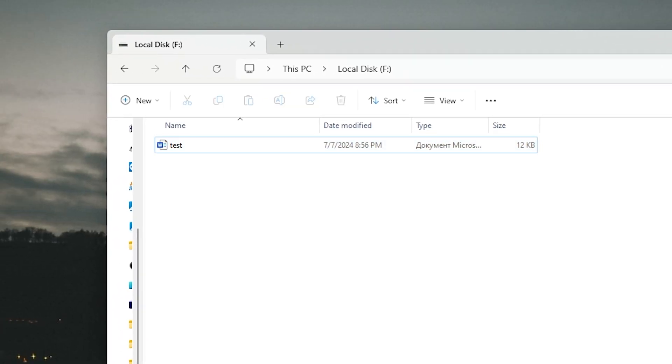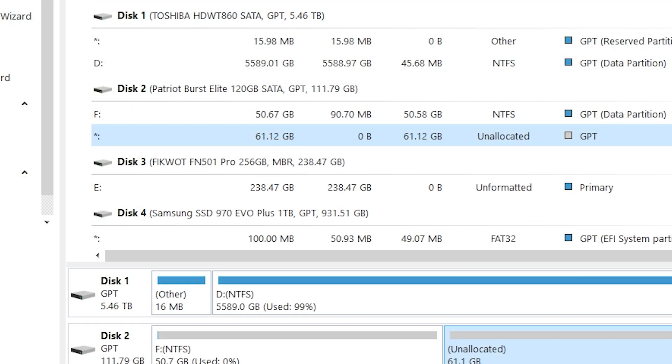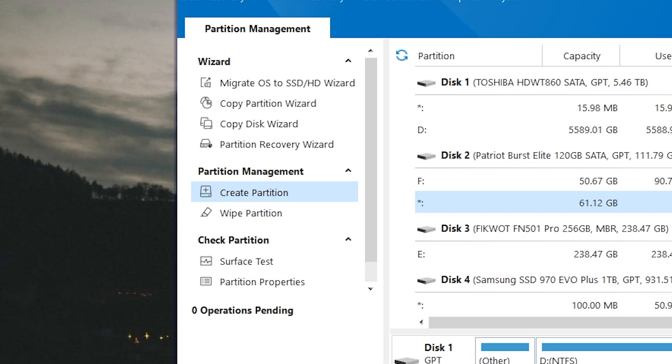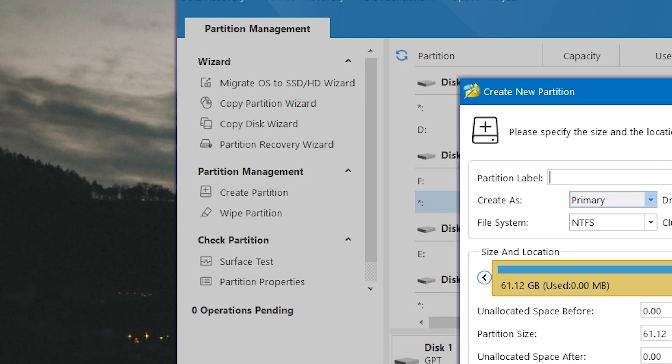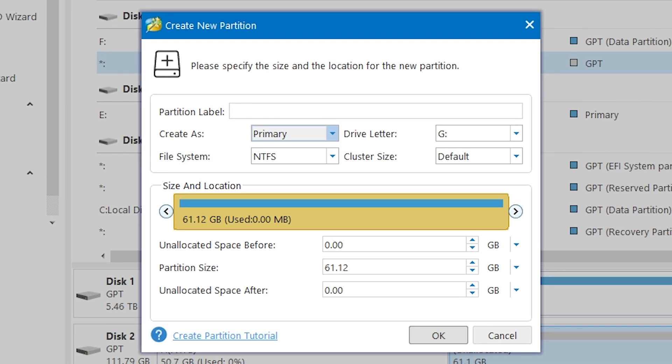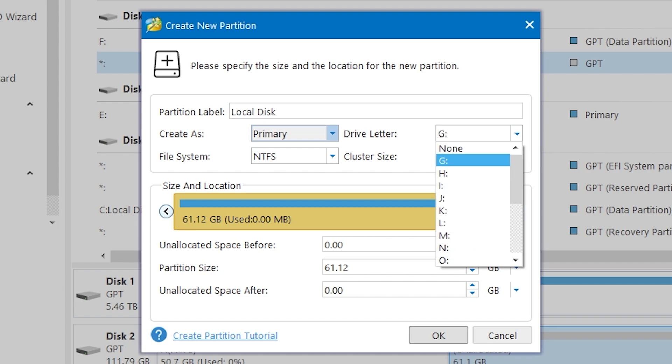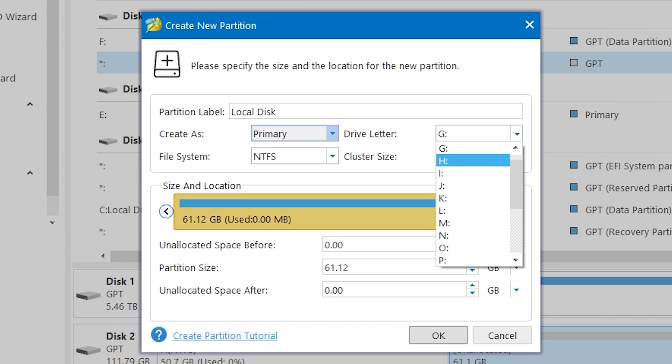And it wasn't deleted. Now if you want to create for example the second local disk, you need to select an unallocated partition and click create partition. Here you can select the partition label. For example let it be local disk. Here you can select a drive letter. Let it be H.